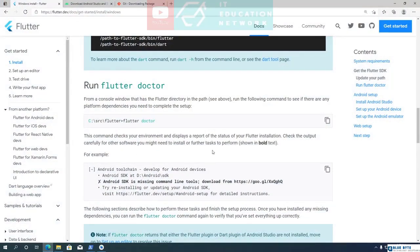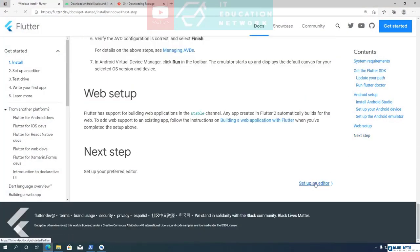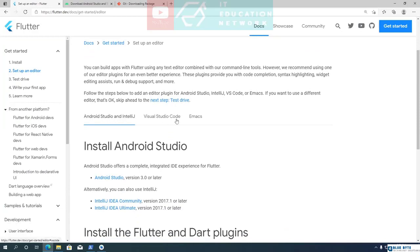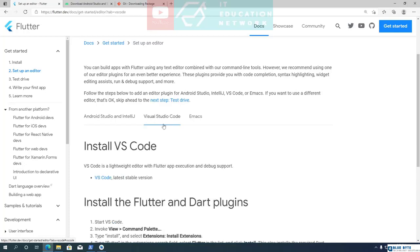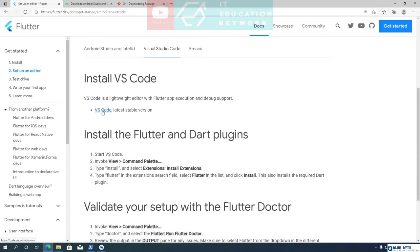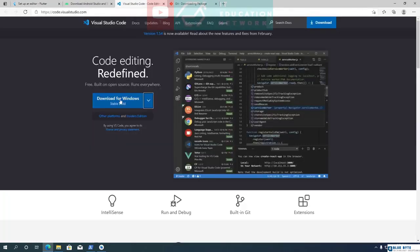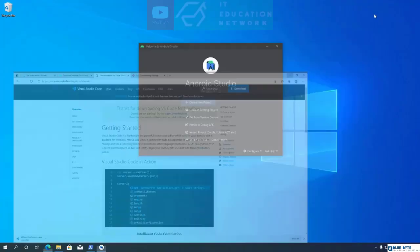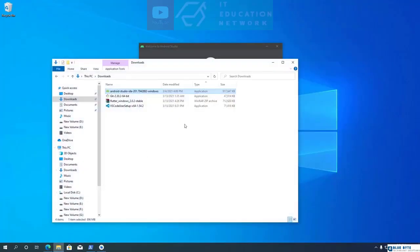Open the instructions page and scroll down to the bottom, then click on the Setup Editor link. Flutter recommends three code editors for creating Flutter applications. I prefer to use Visual Studio Code because it is fast and has a clean interface. Open the VS Code download link in a new tab and click the blue button to start downloading VS Code.